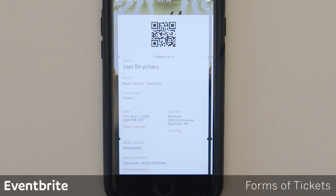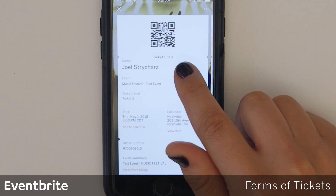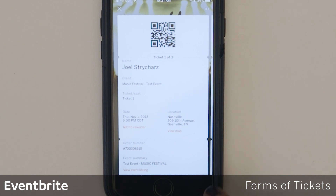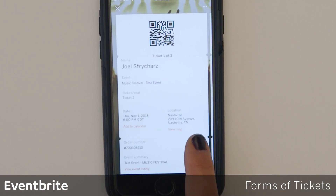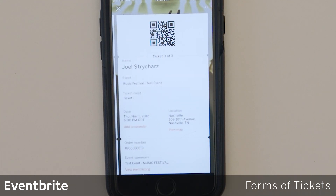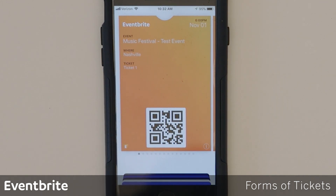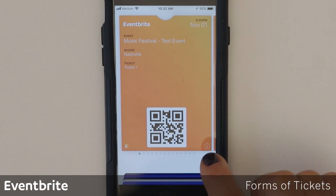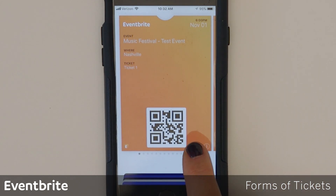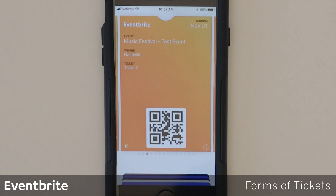Tickets will come in a variety of forms. The first one is the Eventbrite app for attendees — this is how the ticket will display, and the customer will show this QR code to get it scanned. If the customer has multiple tickets, they will swipe to the right to surface the other tickets. There's also Apple Wallet: the customer has the ability to add their Eventbrite tickets to Apple Wallet. The attendee would surface the QR code, and if they have multiple tickets they will swipe right to surface those tickets.